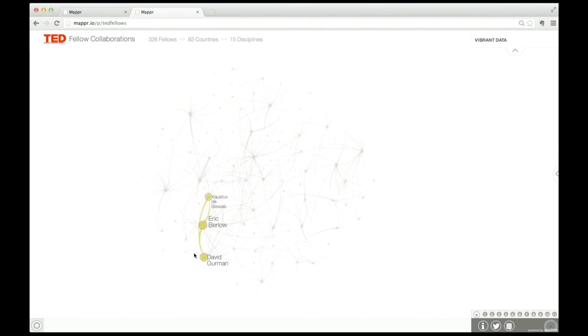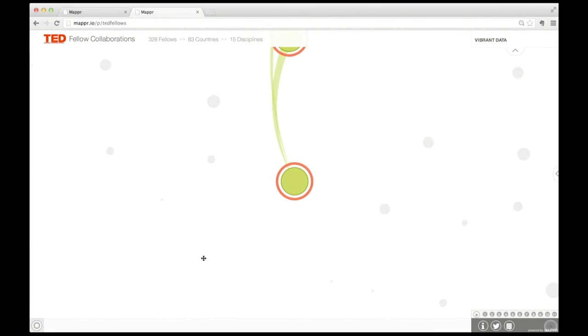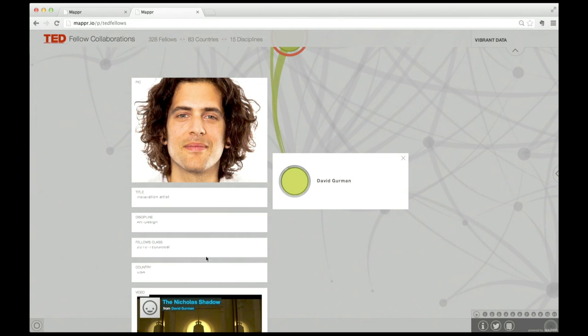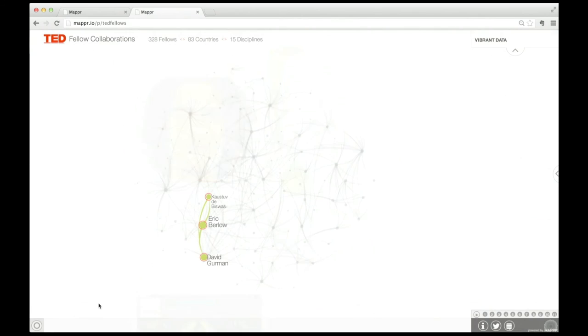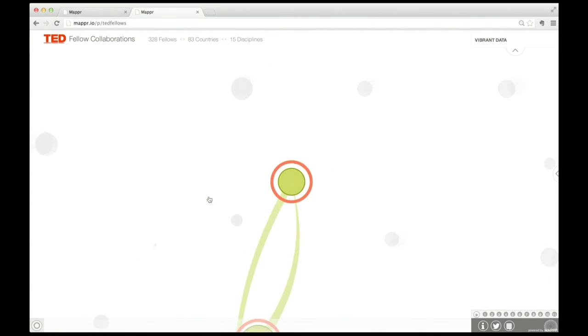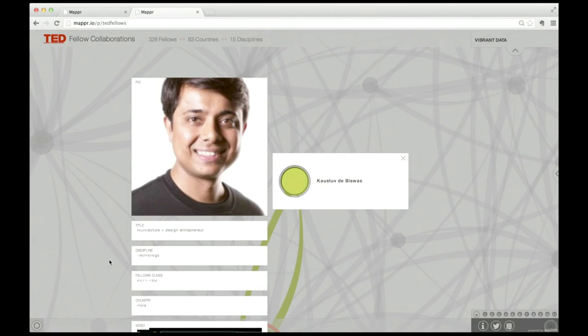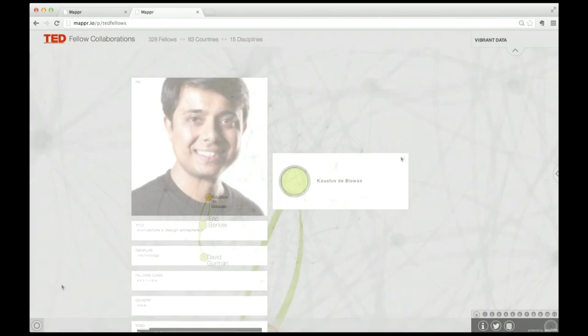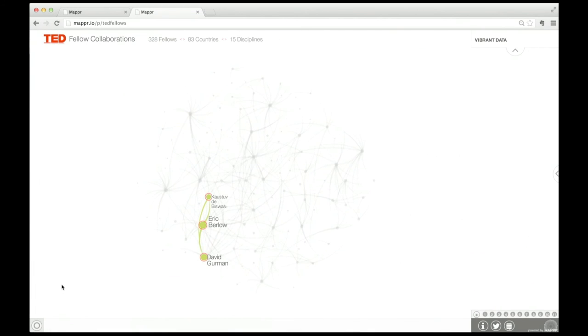David Gurman, the artist I mentioned earlier, did all the design work you see now. He's sitting right there. Kausov de Biswas, the computer scientist and architect who's actually making it work, is arriving this afternoon. And me, the complexity guy. We're also collaborating with other TED Fellows and advisors like Sean Gourley and Jessica Green, and a research group at Intel Labs.